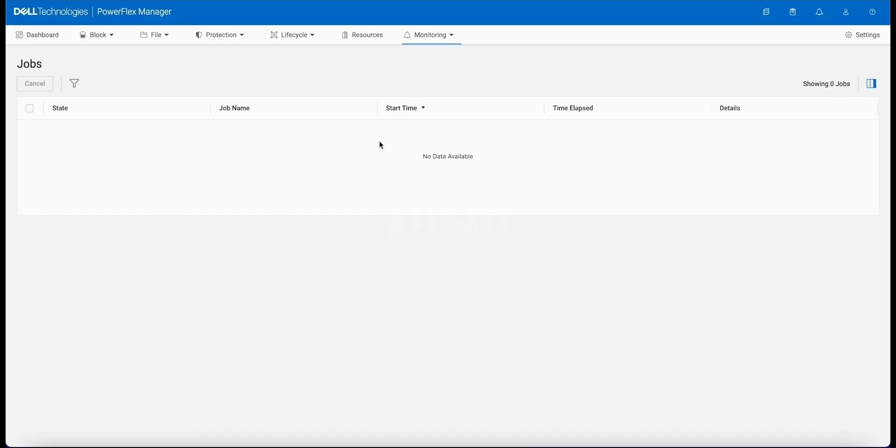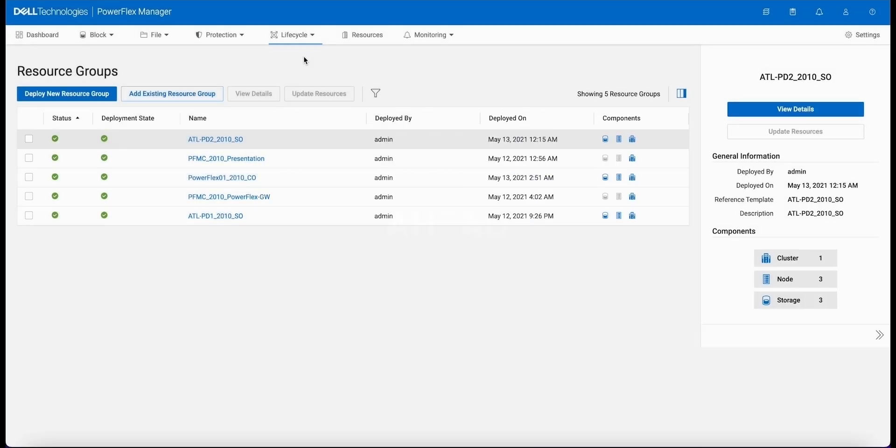Since we're doing automation, we want to show you that the system is not running any jobs right now and that the portal is going to execute these jobs for you. Resource groups, everything's in a healthy state, nothing happening here right now.